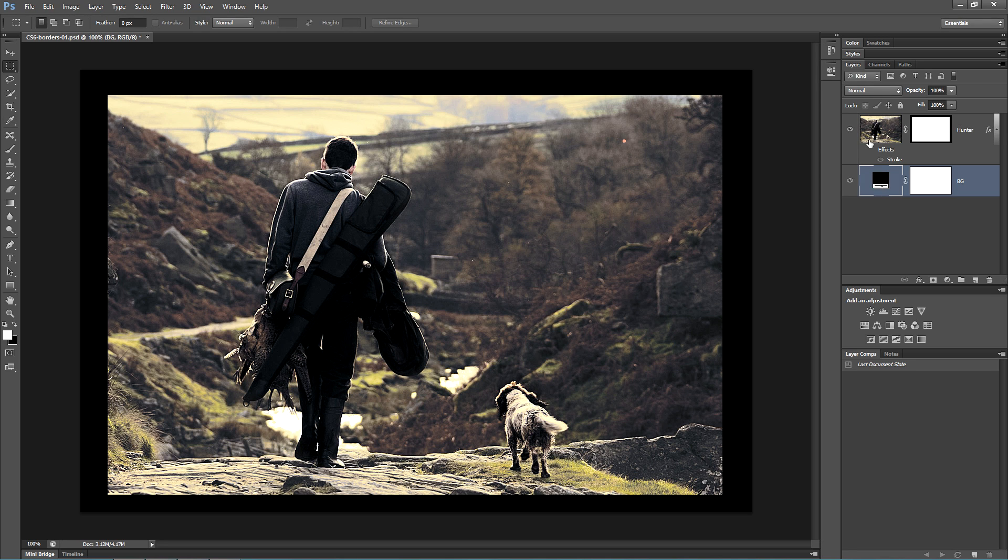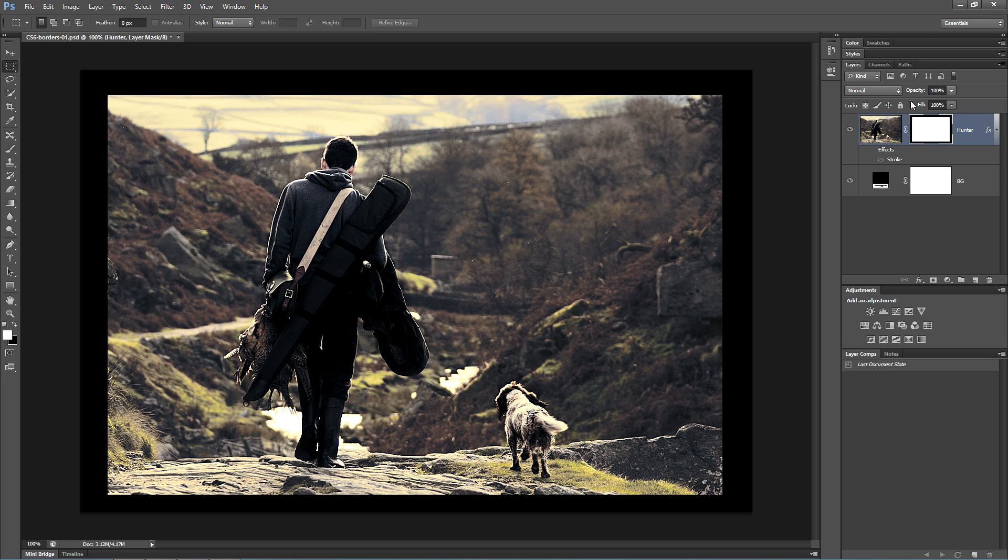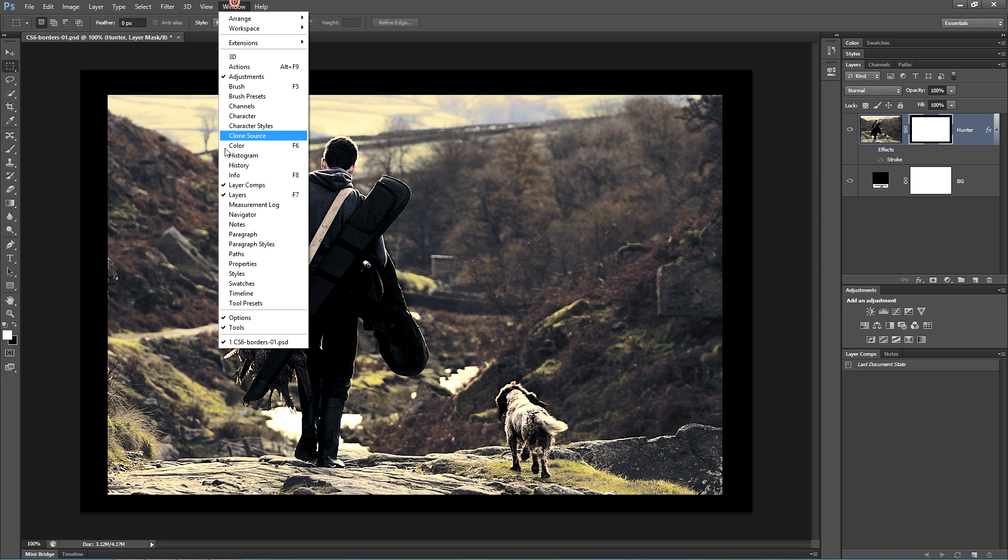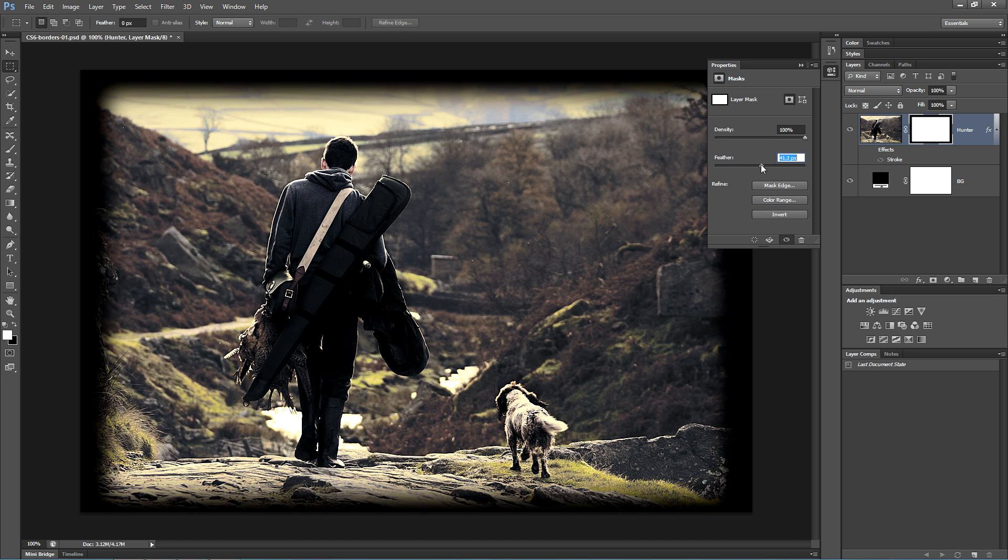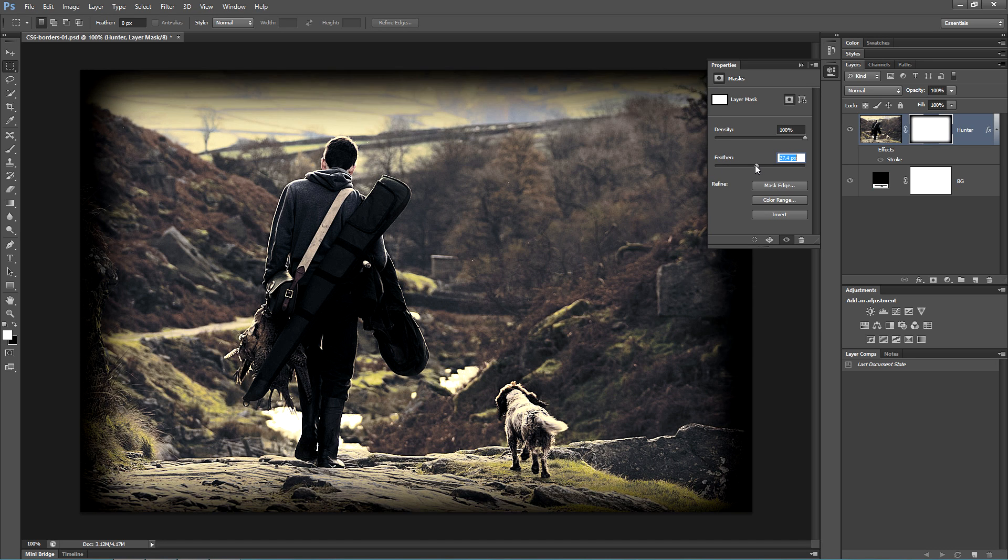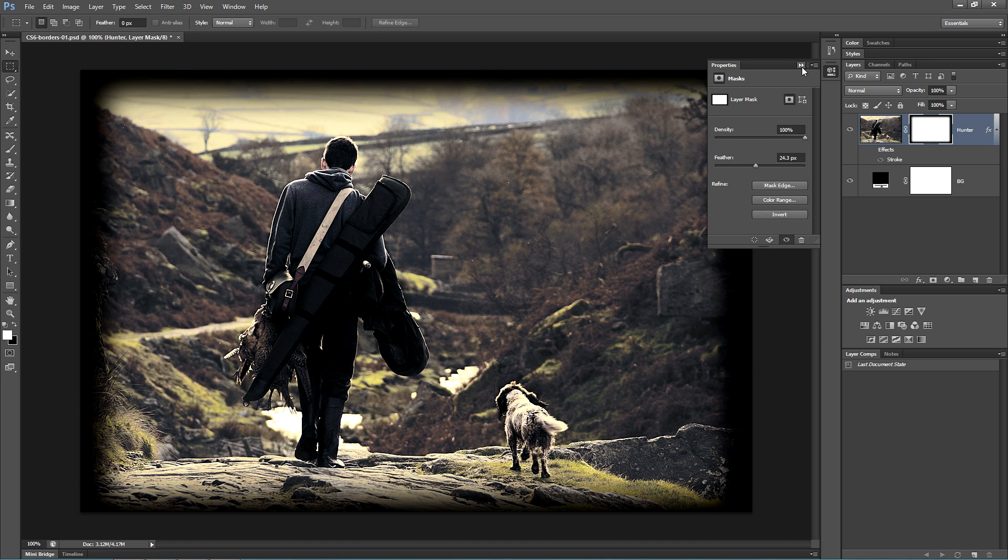Now activate the Layer Mask. Go to Windows and choose Properties. Then increase the Feather amount, and this creates a nice looking traditional vignette type effect.